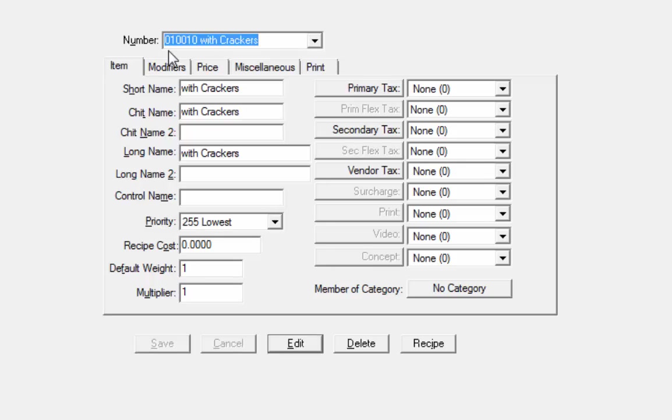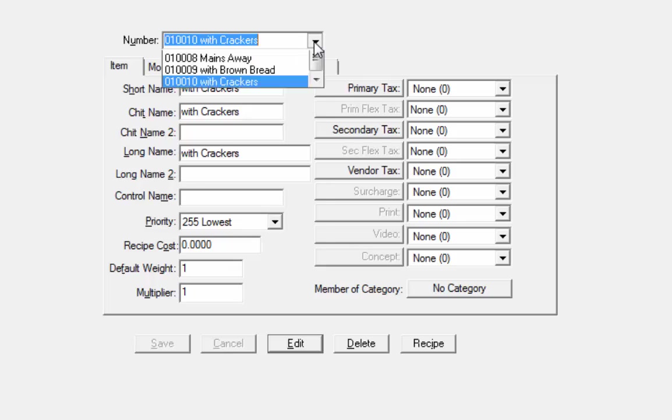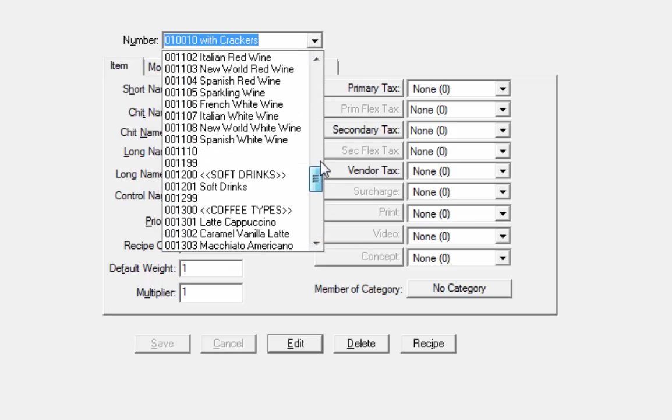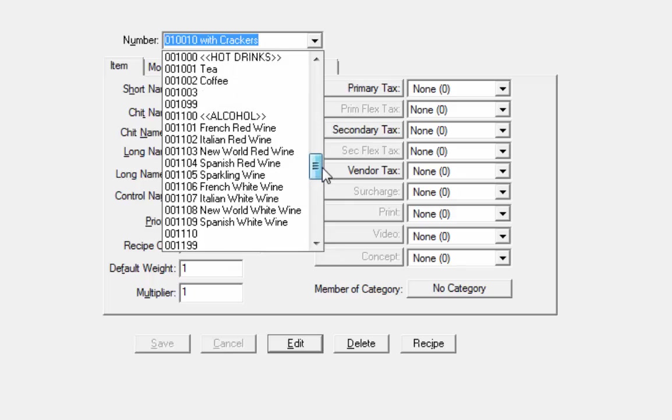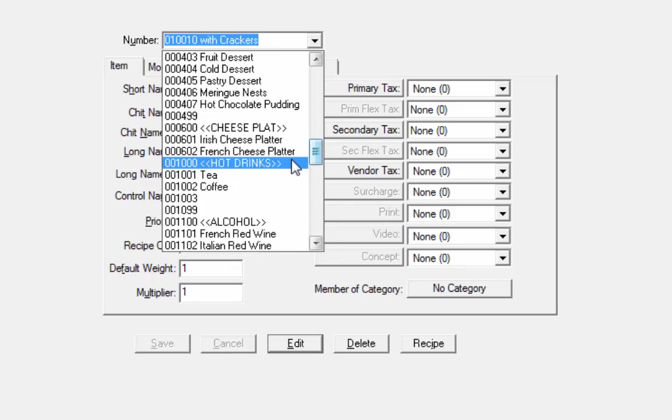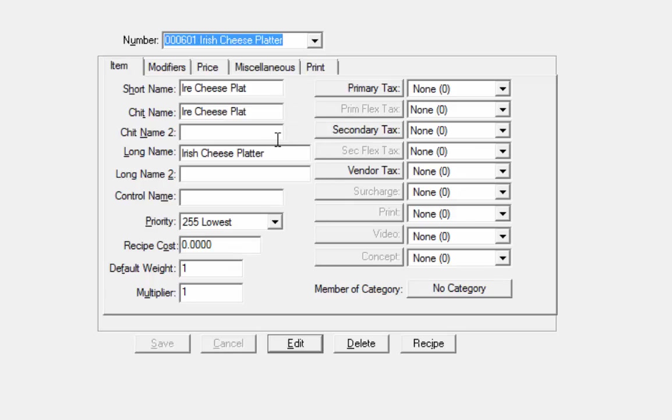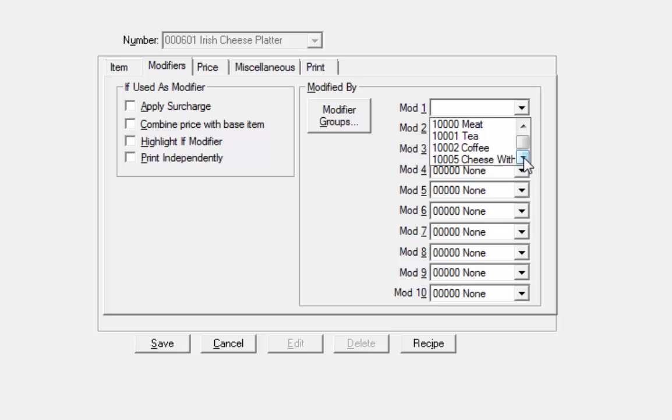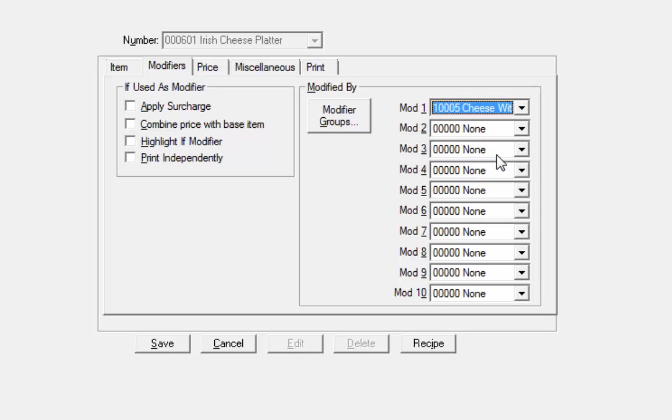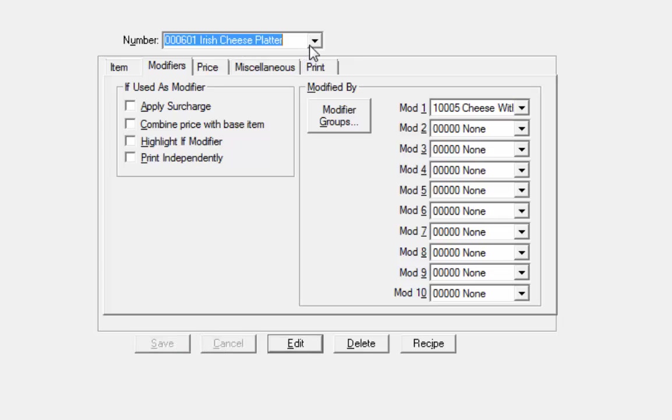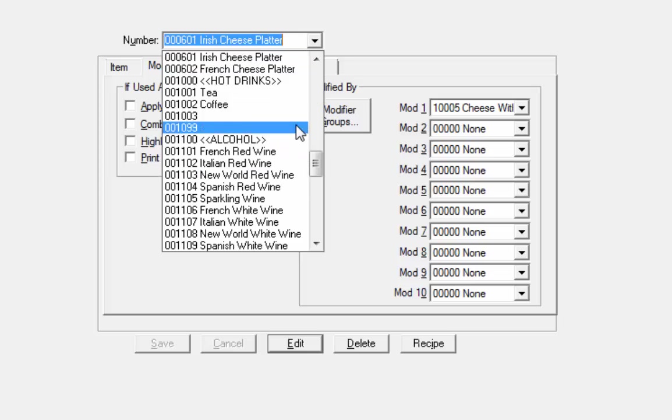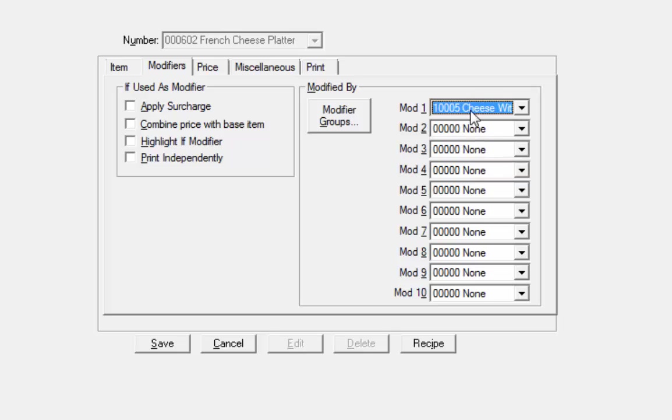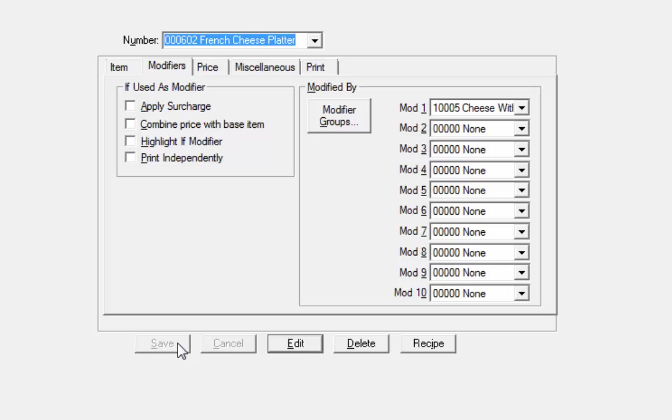Now we need to say that these modifiers are applied to the platters that we created previously. So if we find the previous ones we had set up, which were our cheese platters, which I think were around the 600 mark, here's Irish cheese platter. We need to say that the modifier group needs to be attached. So modifiers, and the modifiers we want to attach are cheese width. So that now is attached to the Irish cheese platter. We click on save. And then we'll go to the French cheese platter and we'll state that cheese width is the modifier group that's attached to that and click on save.